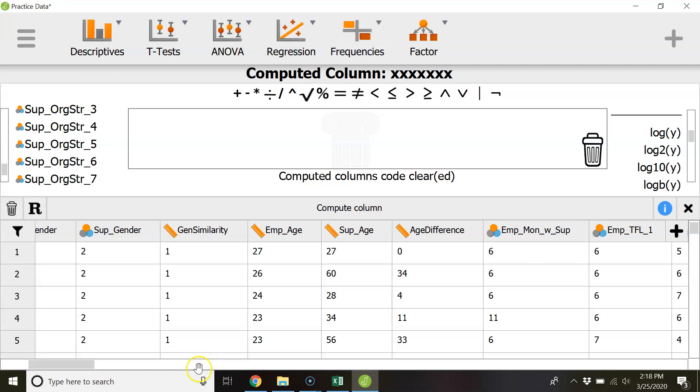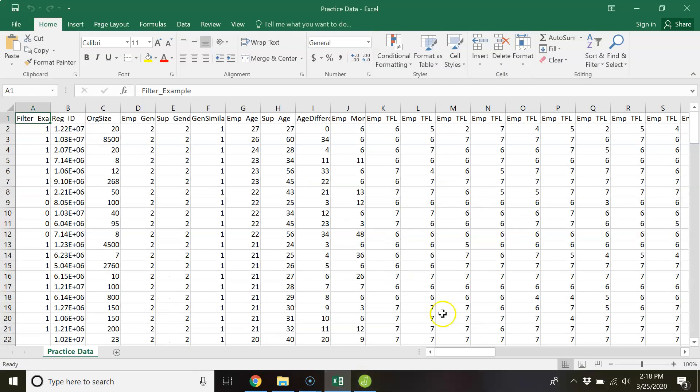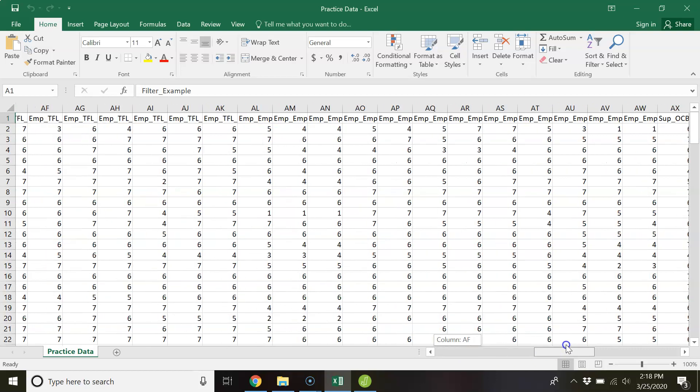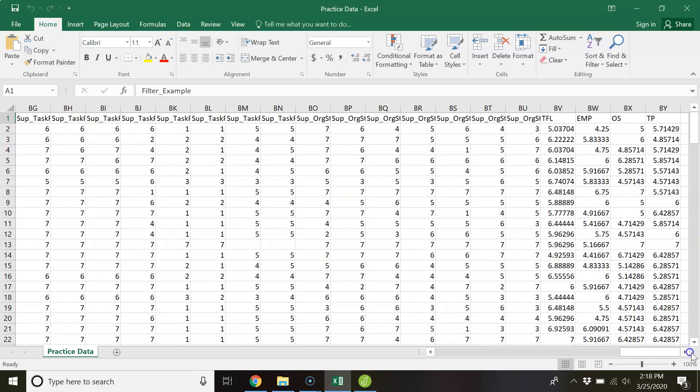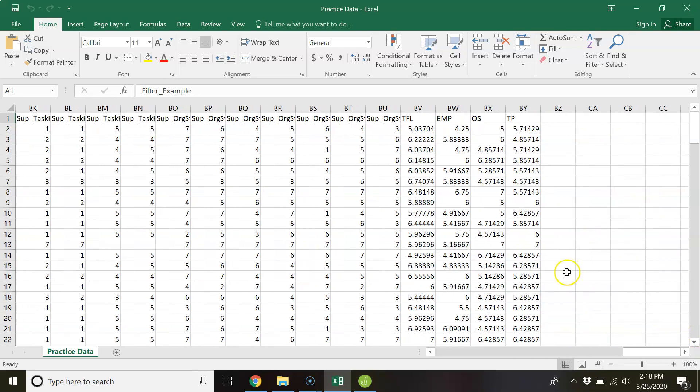Or you could do it in a CSV or Excel file which to me actually is a little bit easier. And so this is the actual data file that is saved in your canvas that you can play around with and you'll get the data files as a CSV as well as an SPSS file for the final data. And so let's just take a stab at creating an organizational structure scale.